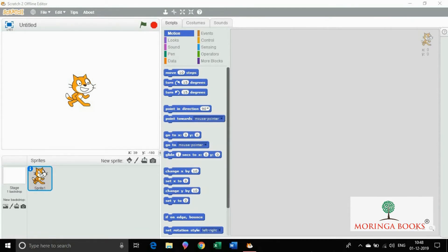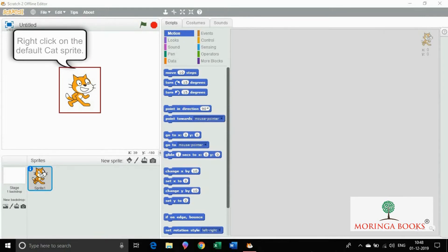For this, firstly we need to delete the default cat sprite by right clicking on it and then selecting the delete option in the pop-up menu.